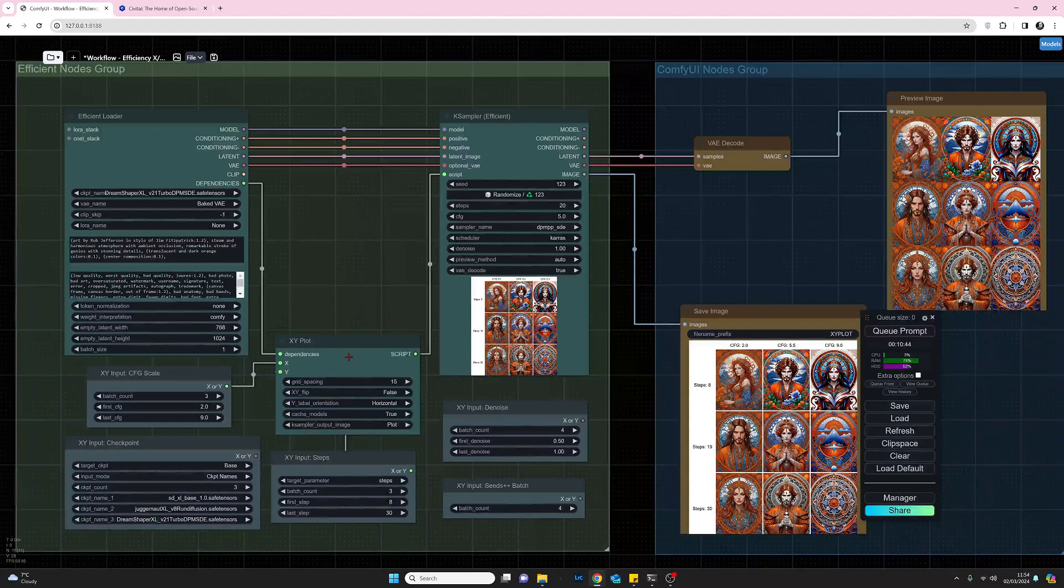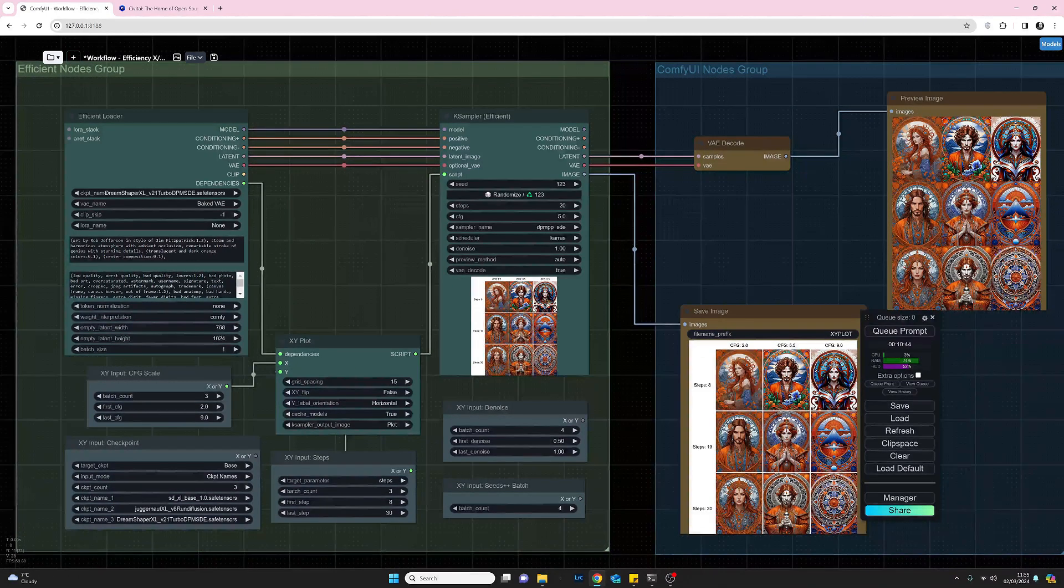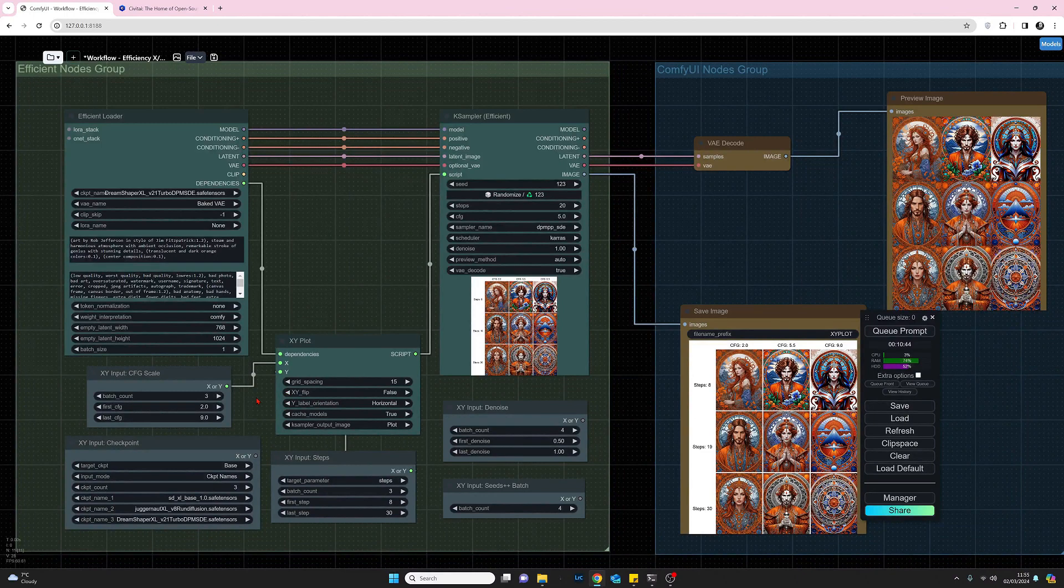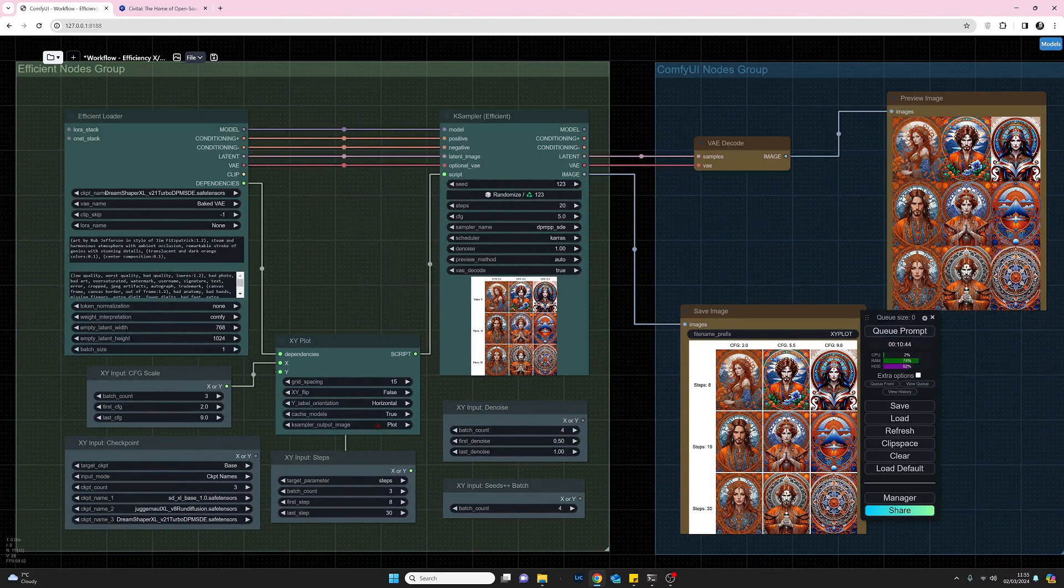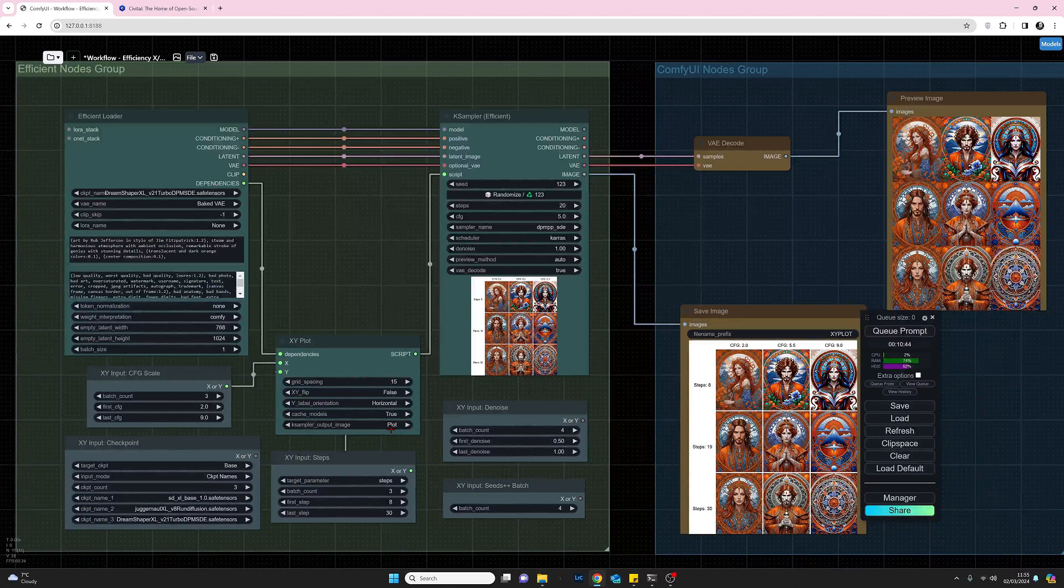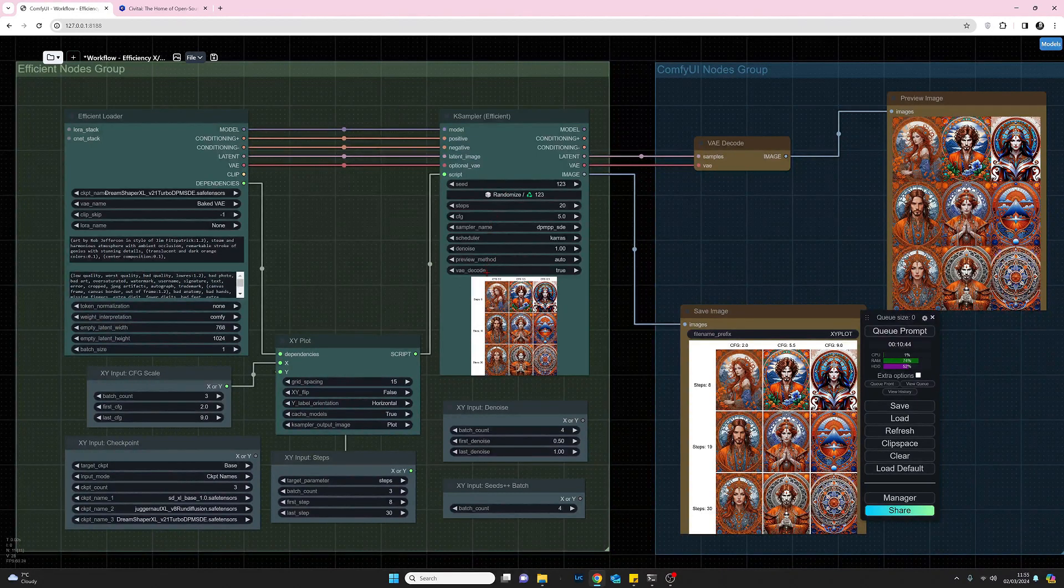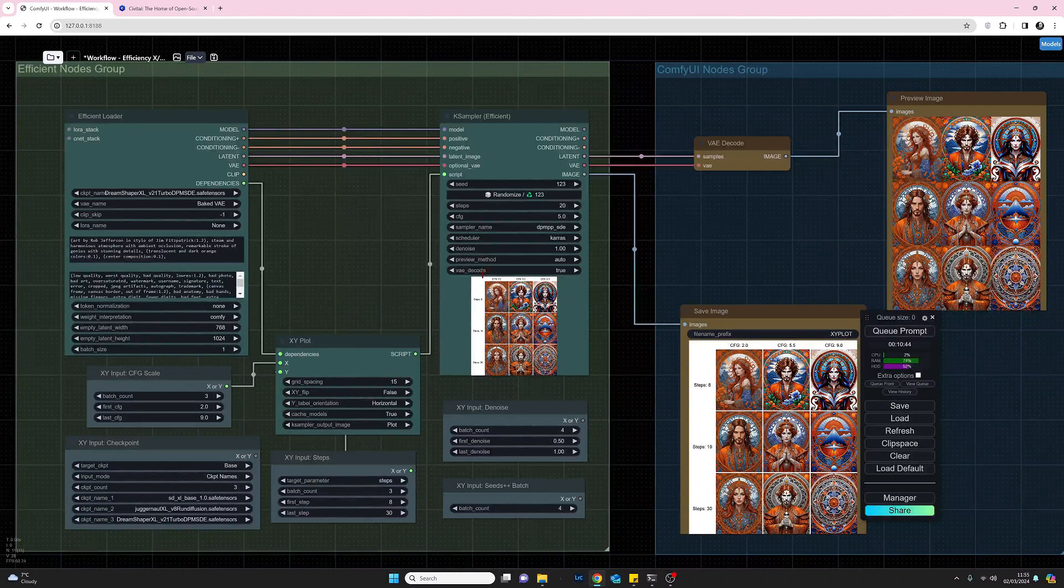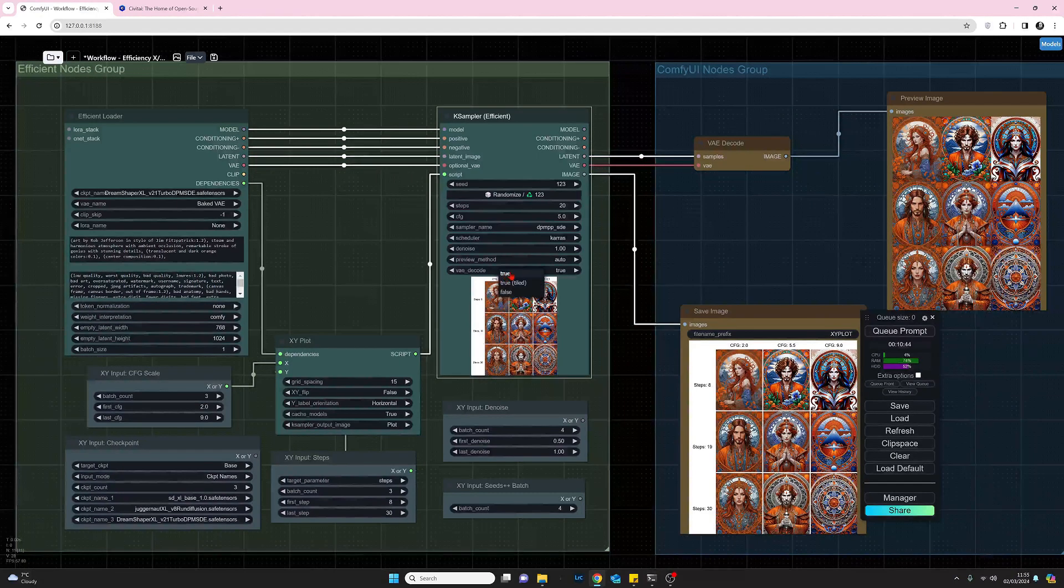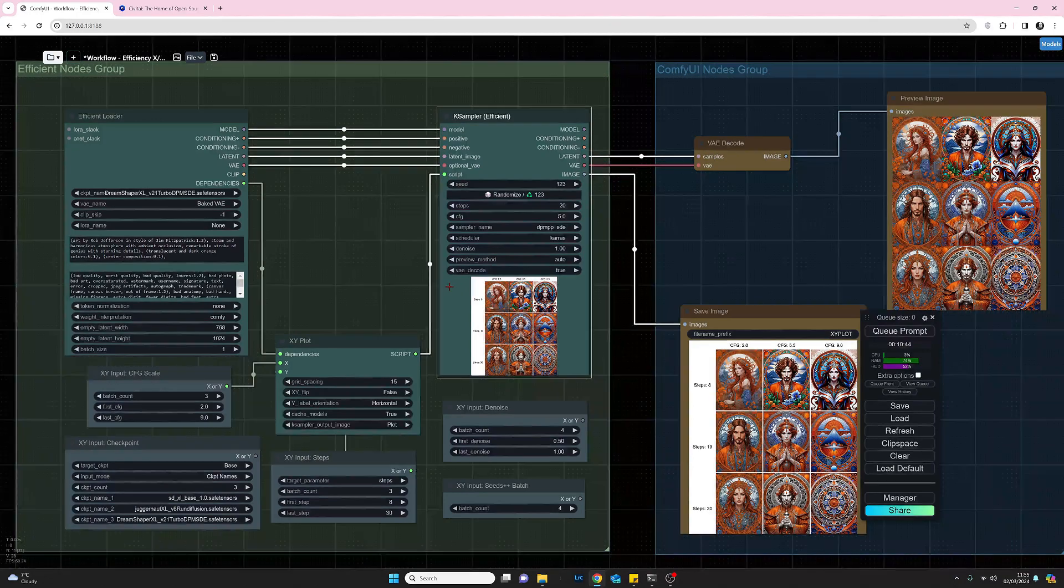Coming down to the XY plot, grid spacing is literally the space between the grid. Set that to what suits you. You can see if you set 15, that's what you're going to get in your result. The only field that I would properly change from default is the K sampler output image - change that to plot. Coming across to the K sampler, there's not much you need to add for this demo. I set the VAE decode to true. I believe everything else I just left as default.